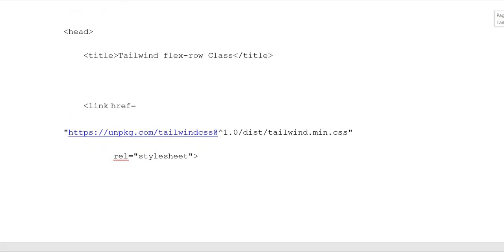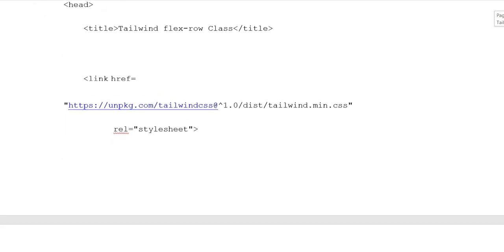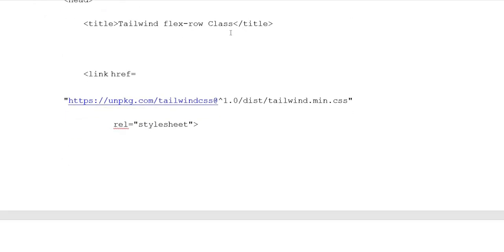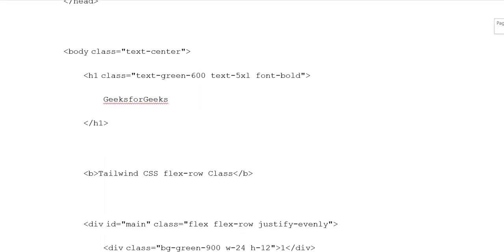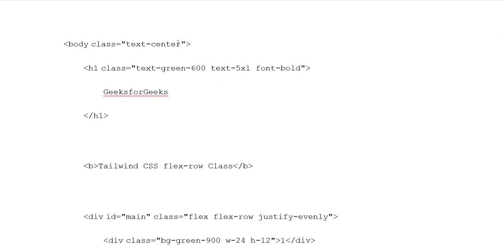Example: HTML document type, heading opening tag, title set to 'Tailwind Flex Row class', title closing tag. Link with relative stylesheet reference, heading closing tag. Body class with text-center, heading one class with text-green-600, text-5xl, font-bold, and 'GeeksForGeeks' heading one closing tag.